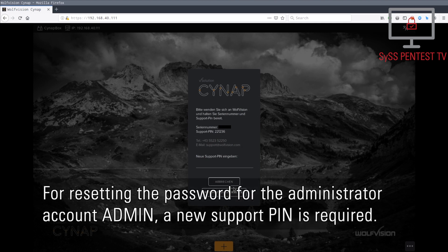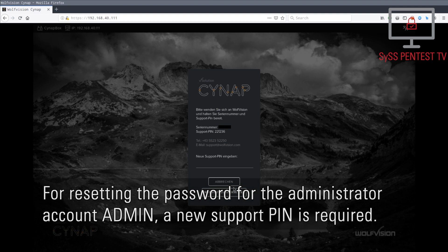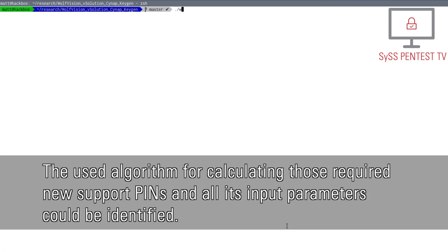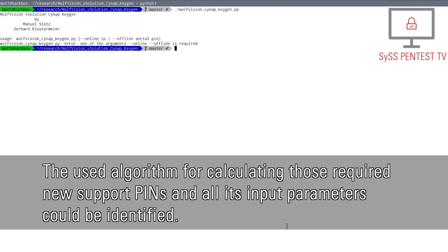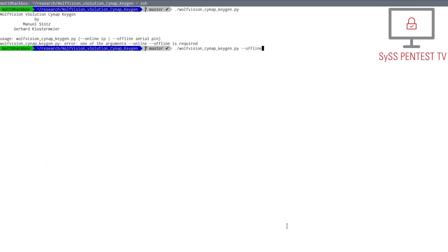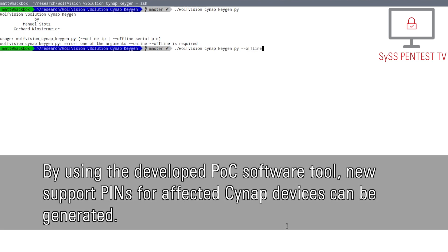For resetting the password for the administrator account admin, a new support pin is required. The used algorithm for calculating those required new support pins and all its input parameters could be identified. By using the developed proof-of-concept software tool, new support pins for affected Cynap devices can be generated.